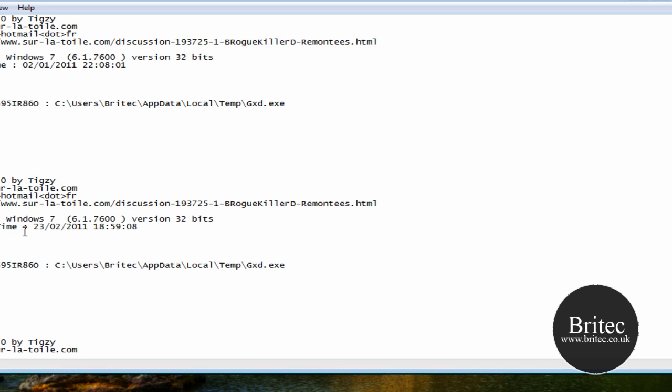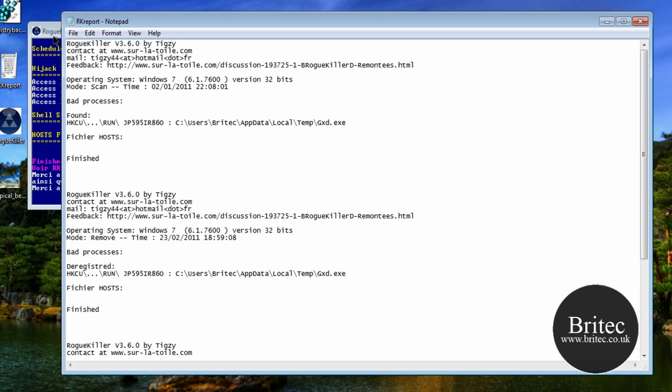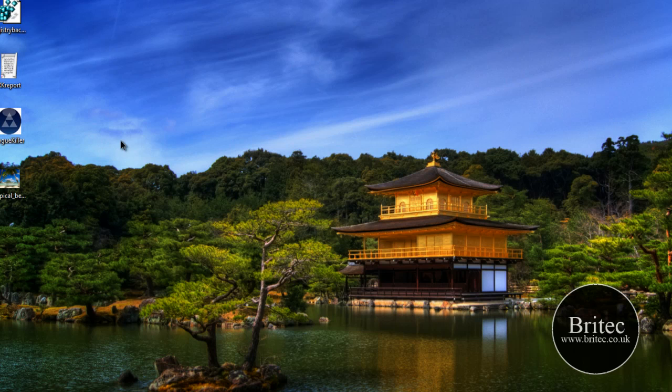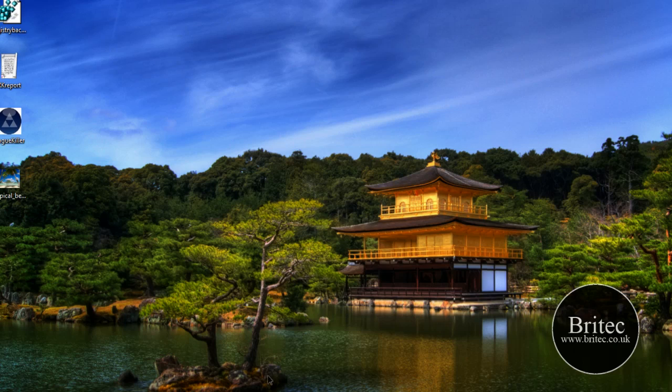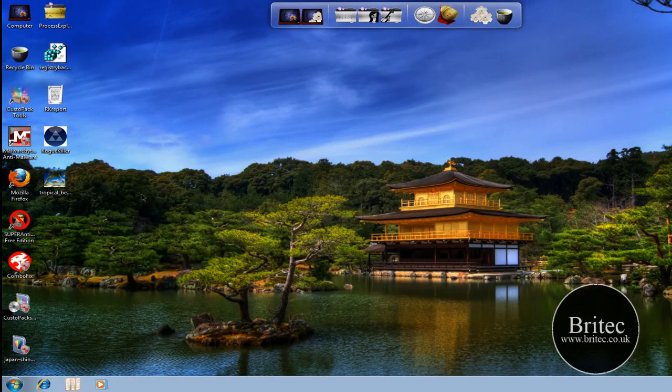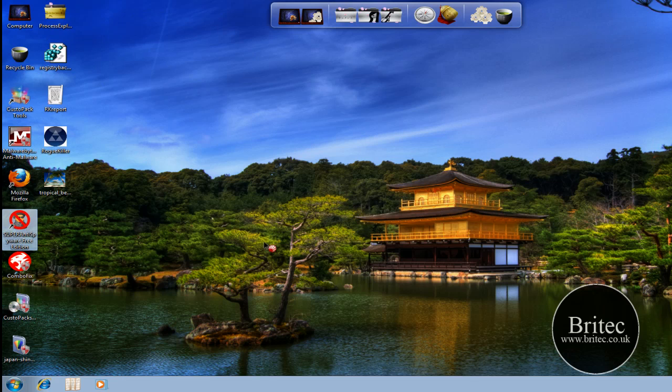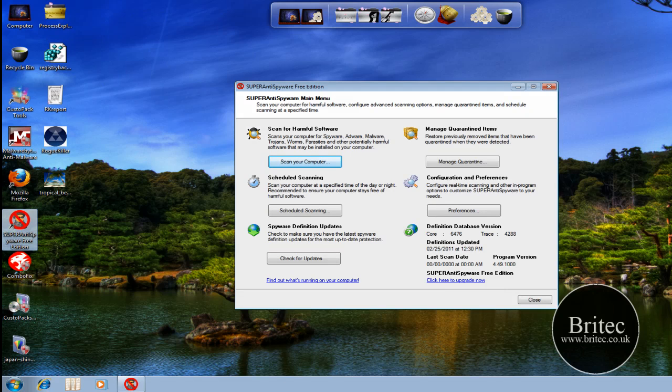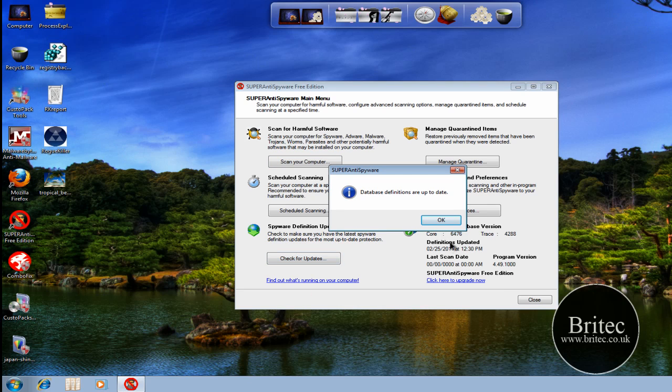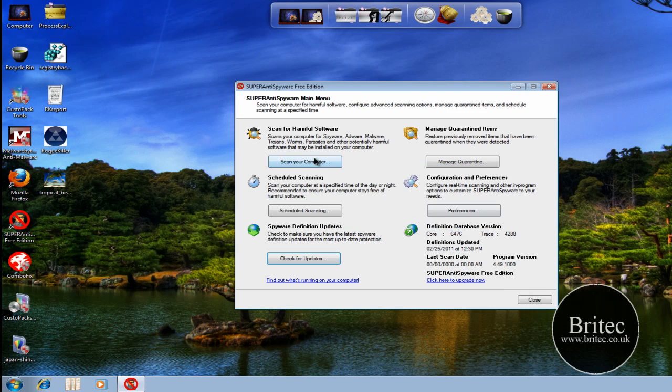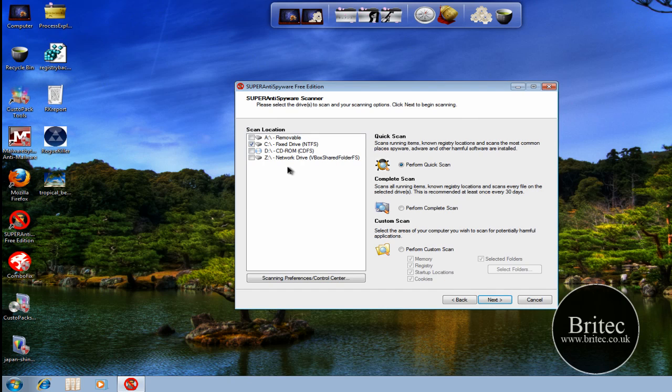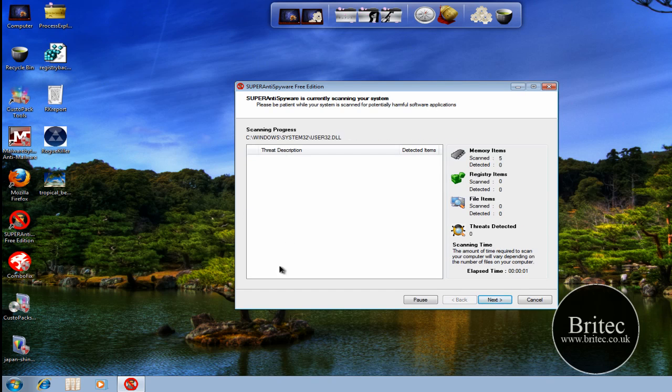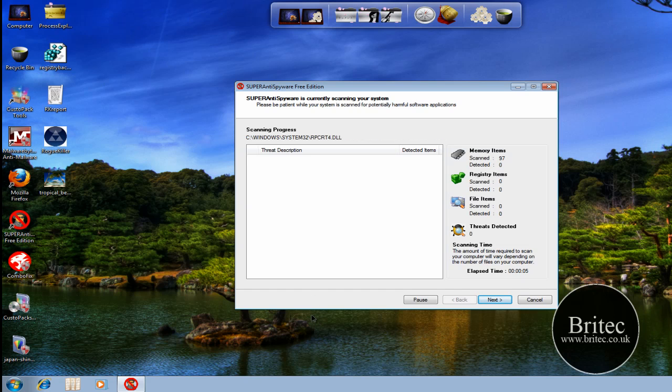Ok so I'll just run a quick test there with Rogue Killer and we can see GXD is still there. In this place here it's been deregistered. So what I'll do now is I'll quickly do a quick scan with SuperAnti Spyware. I'll just start this up and give this a quick scan. Now I did only a quick scan with that last one so I'm going to do a full scan with SuperAnti Spyware and then I'll do another full scan with Malwarebytes.